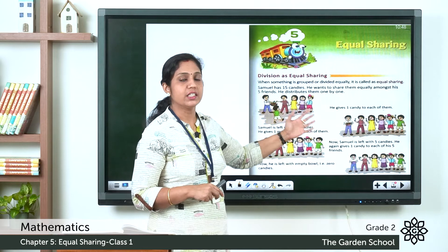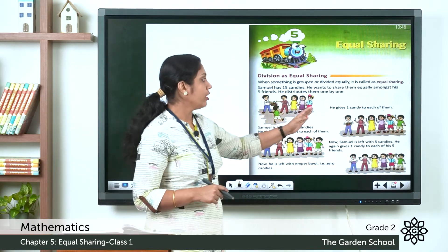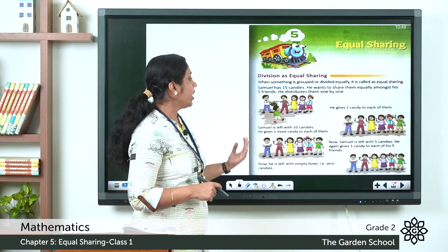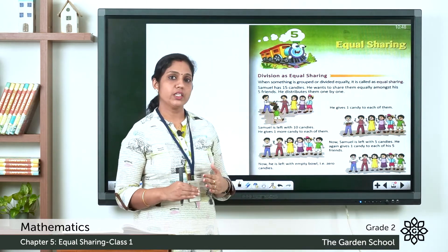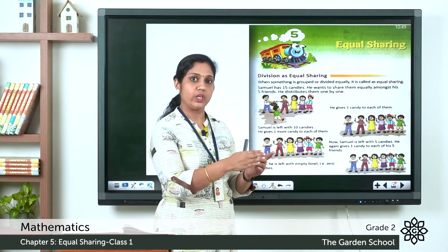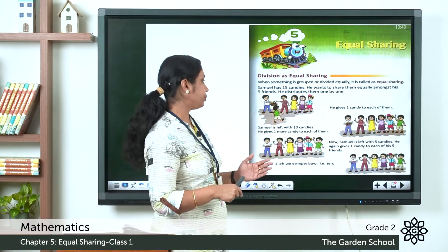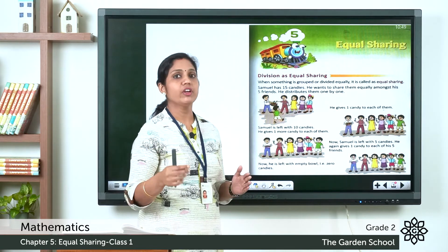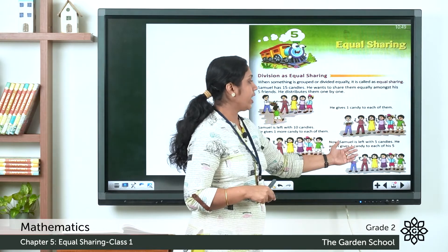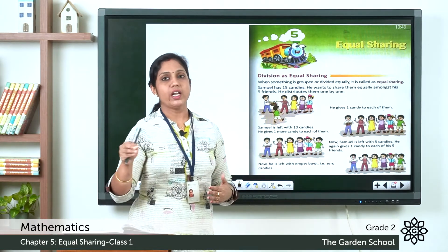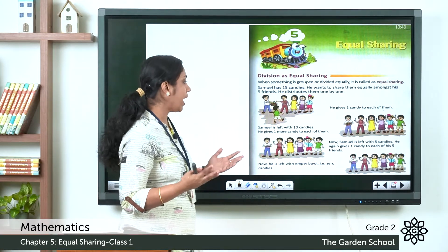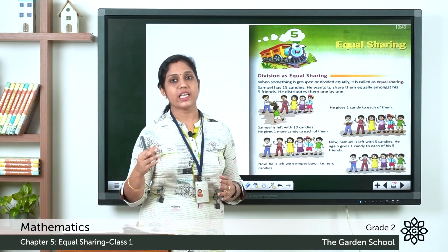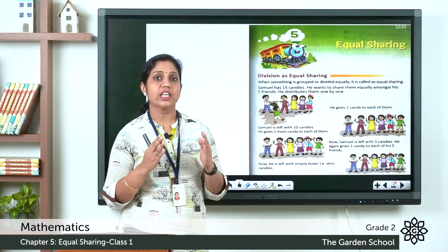After the first round, Samuel is left with 10 candies. He gives one more candy to each friend, and now he has 5 candies left. He gives one more candy to each friend again. Now his bowl is empty — zero candies. He has distributed all 15 candies equally among his five friends. That is equal sharing.